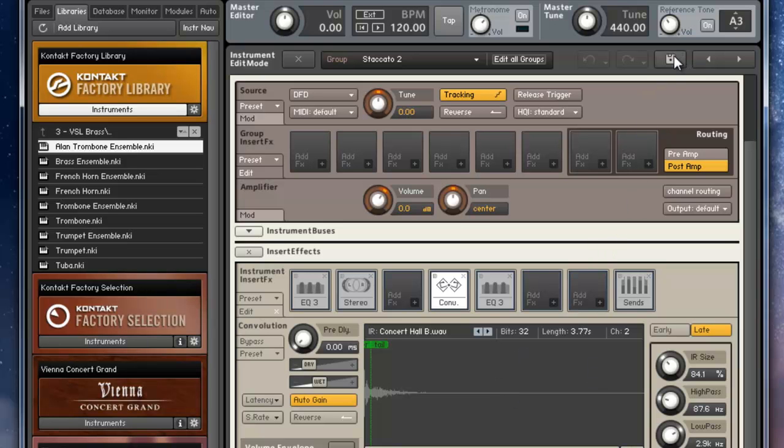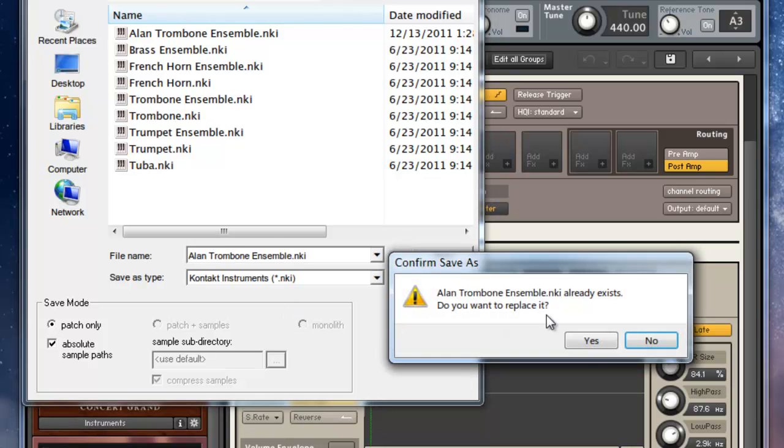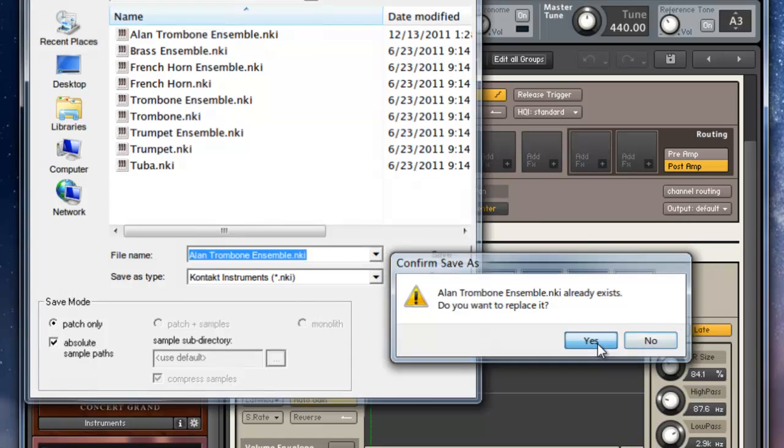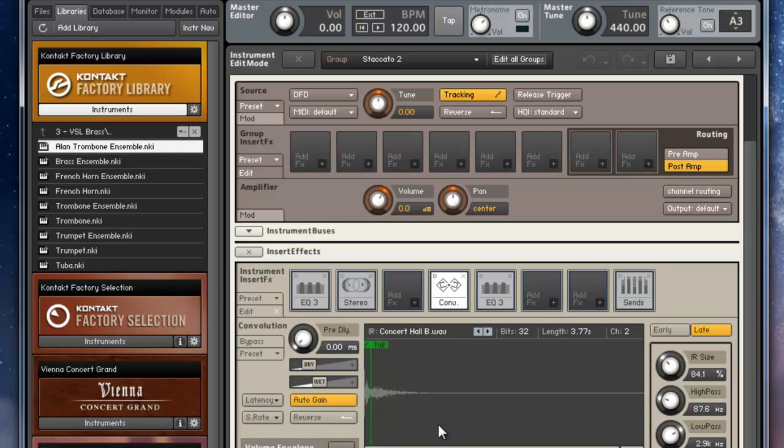Now I try to save this and save. Yes, I will replace this and that's it. I don't need to save anything else here. I just saved the entire instrument.